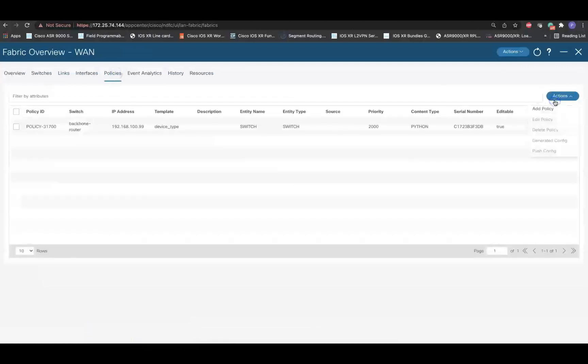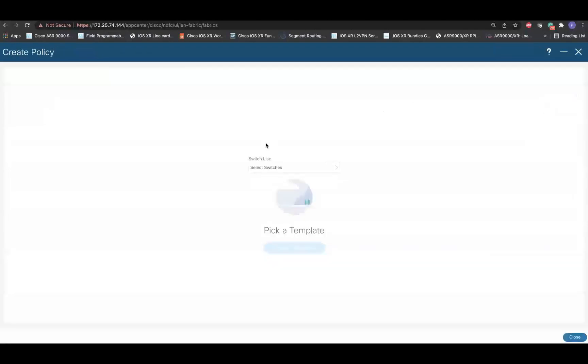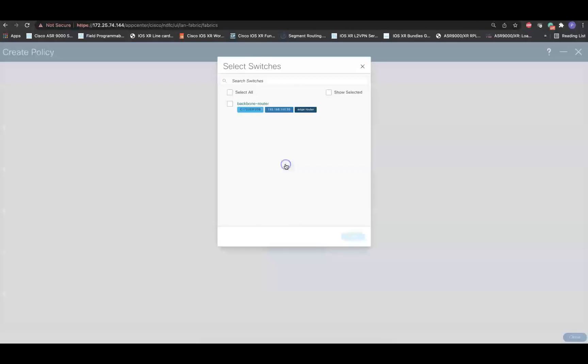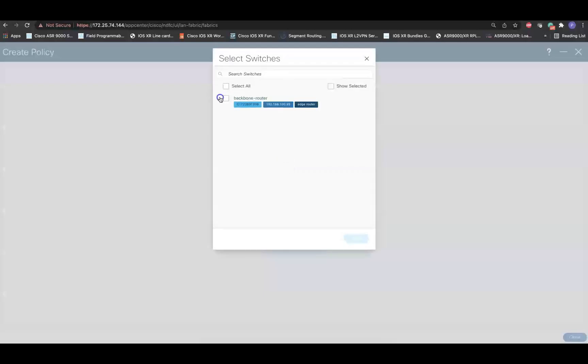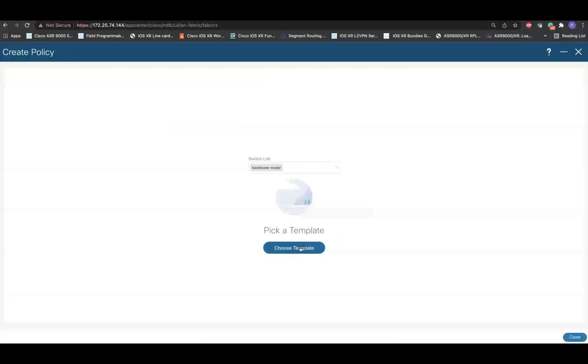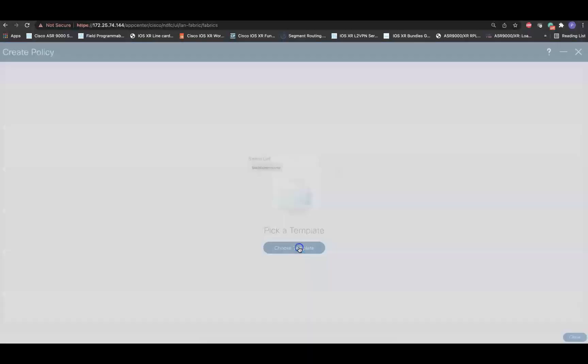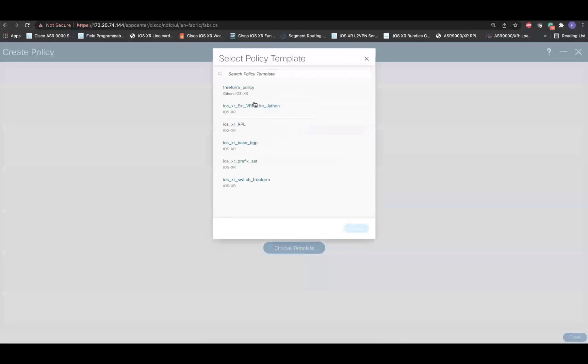Click on Action and add a policy. Specify the device and pick up a template. From the list of the policies and templates, select the iOS XR base BGP policy.